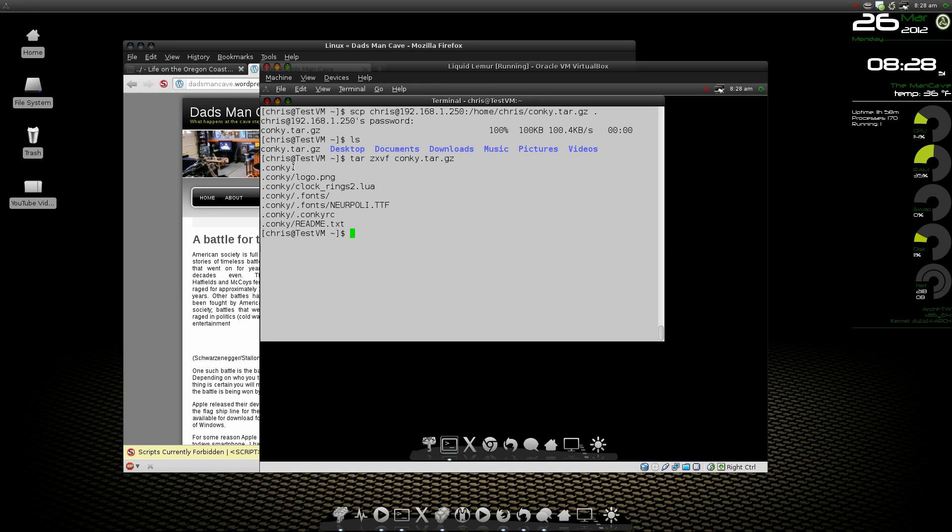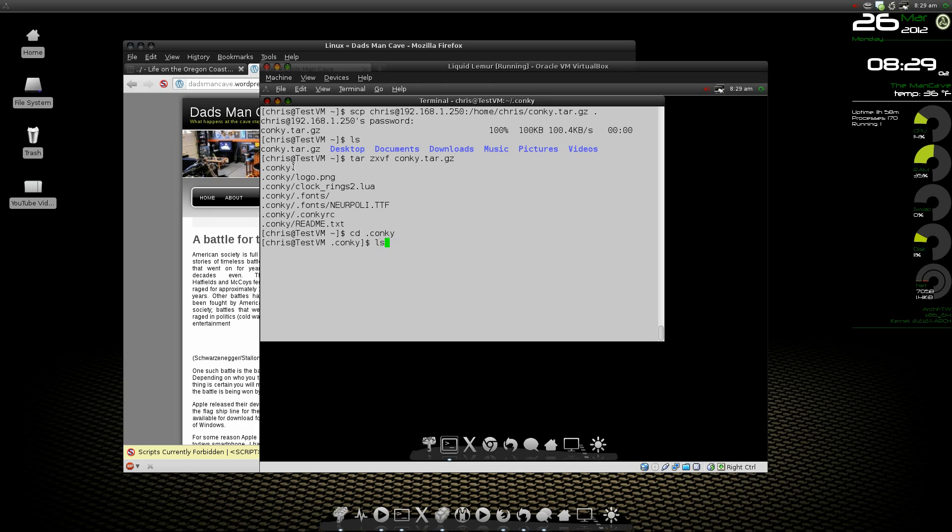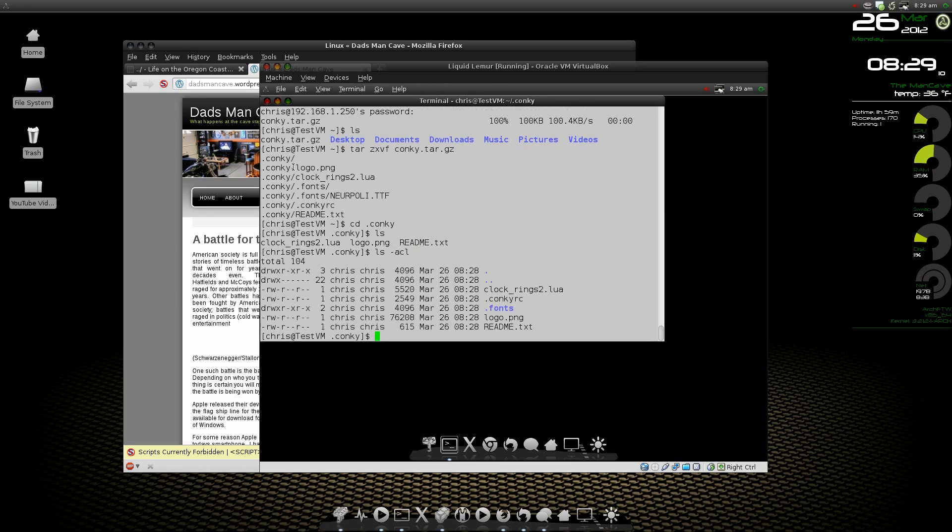I've got a folder called dot conky. It's a hidden folder, so we can go to it by hitting cd space dot conky. Now we're in the hidden conky folder. We can do an ls and it shows only three files. Let's do an ls dash acl. This is going to show hidden files and folders as well. You can see I've got a dot fonts folder and I've got a dot conky rc.